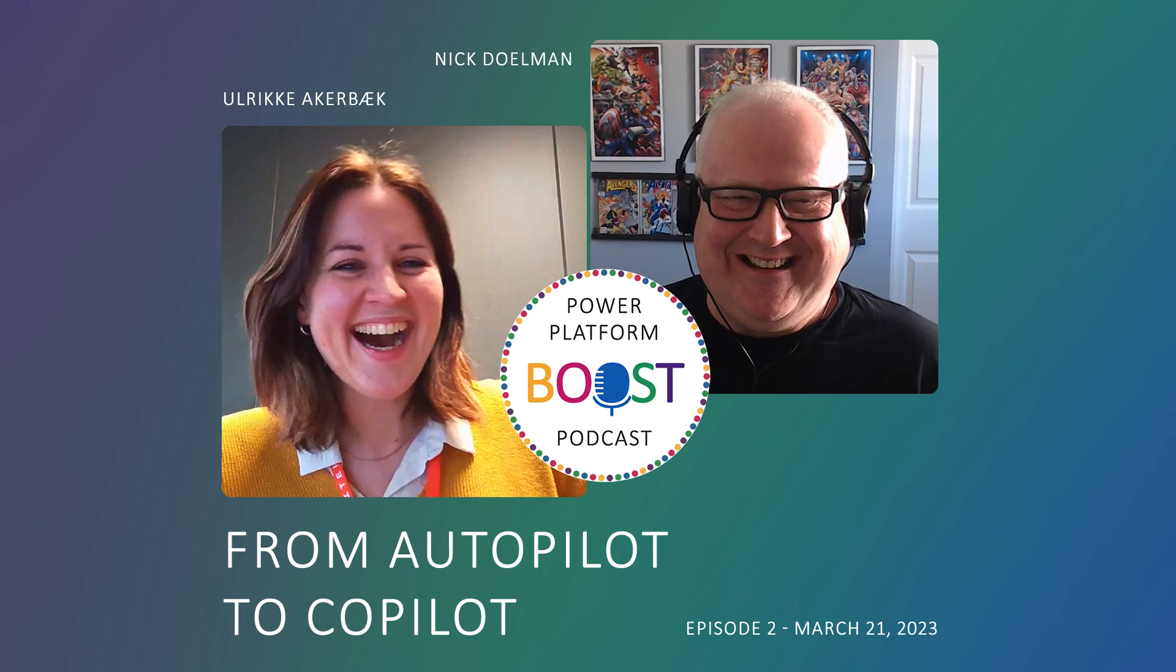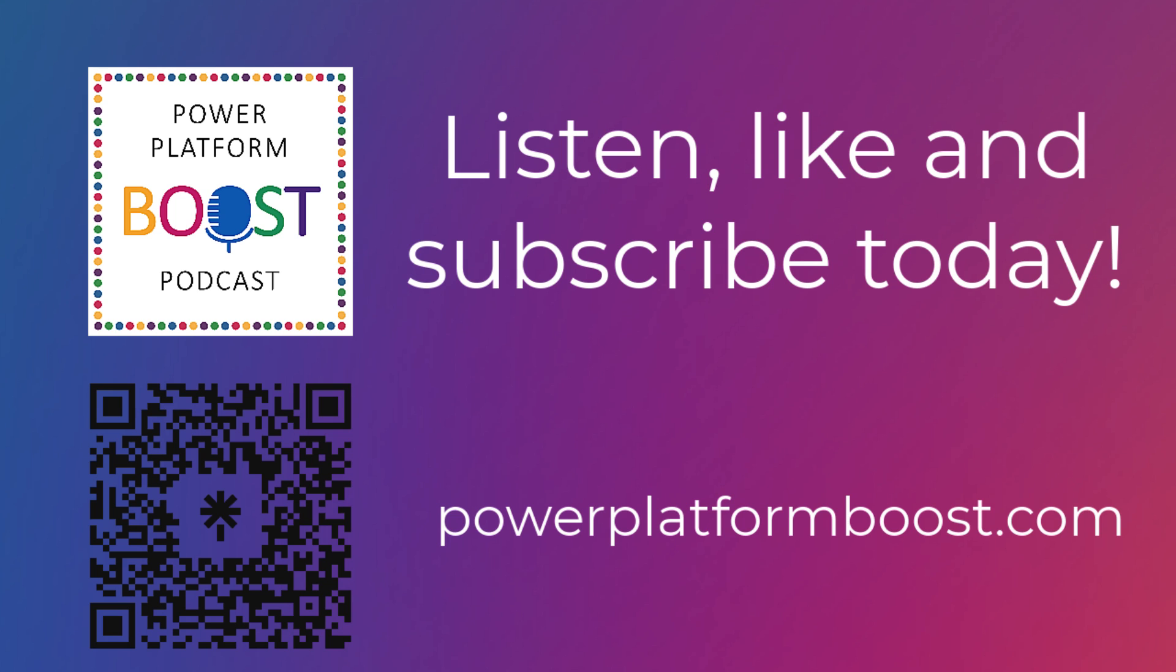But before we do that, just want to remind everybody, check out our new podcast, the Power Platform Boost Podcast, where Ulrika Akerbeck and I talk about all the new and exciting things in the Power Platform.